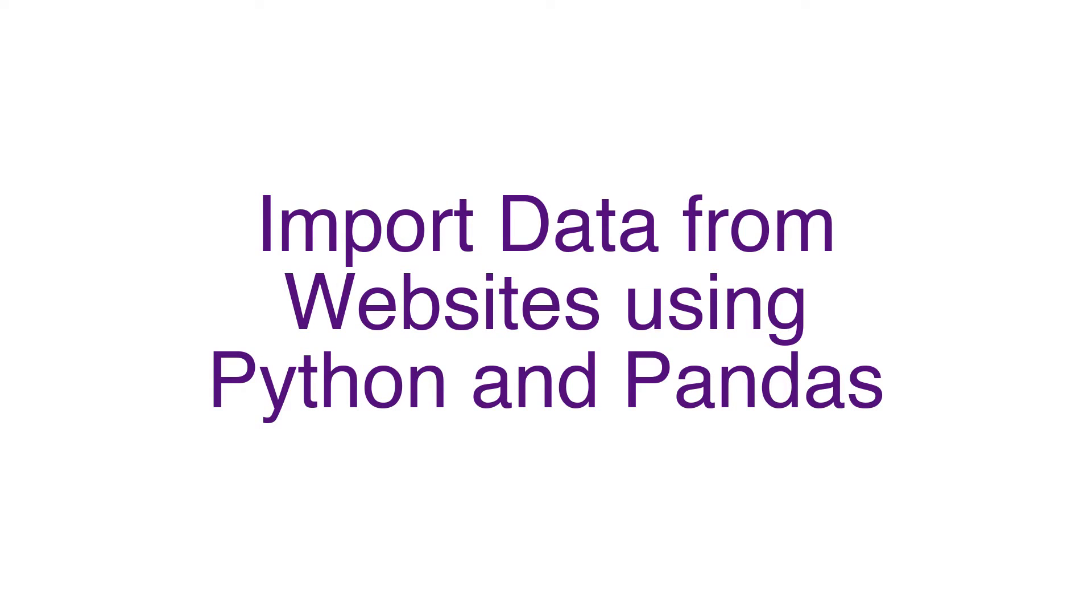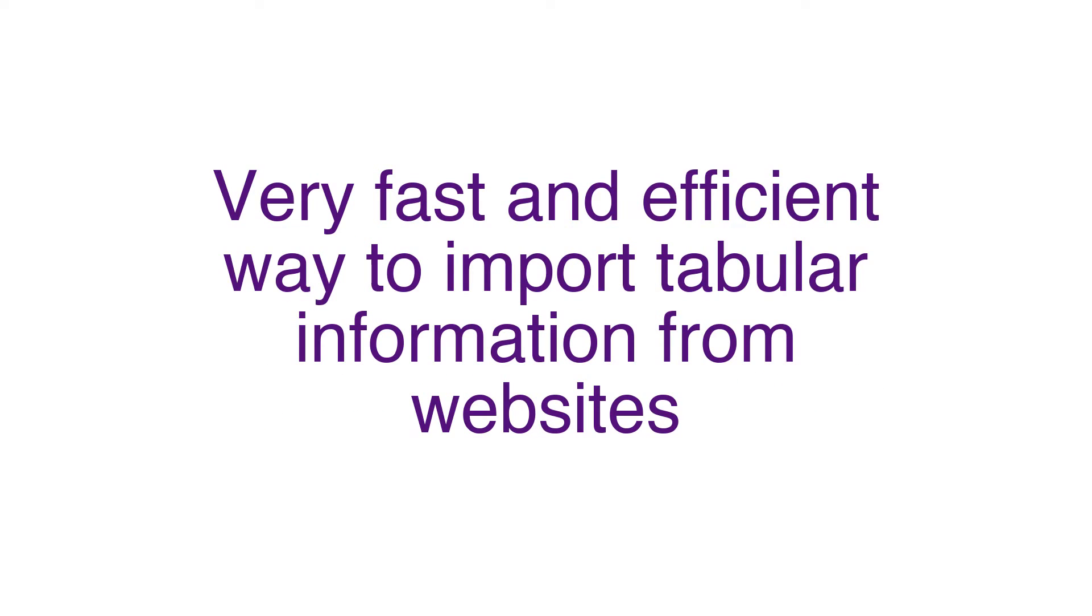This is usually very handy when the table is already available in a site, and you want to avoid having to copy, paste the table, clean up import errors, etc.